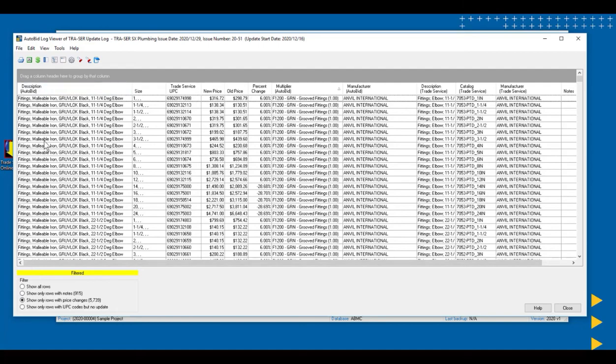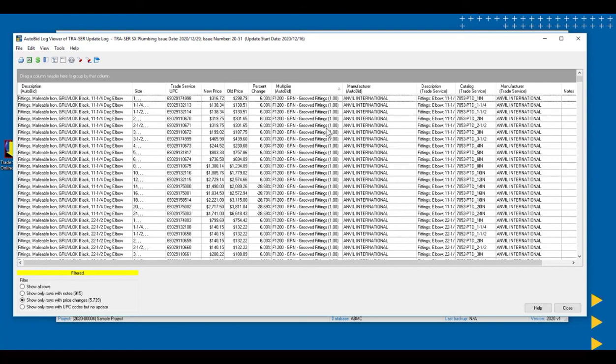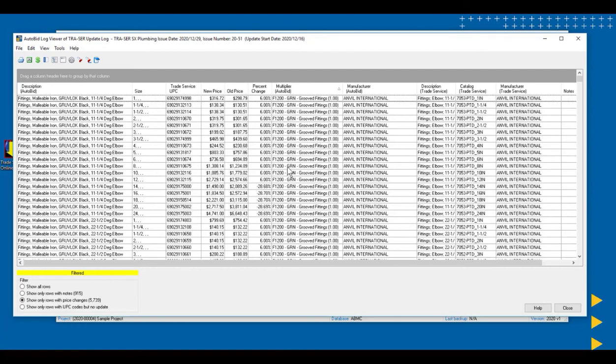Our log shows the description, the size, the UPC code. And interesting, the new price and the old price and the percent change. So we can see here that Anvil International on their grooved fittings has done about a 6% price increase. Some of these fittings had a price decrease. And we can see the 6% price increase there. And we can see the multiplier that may need to be adjusted for this new list pricing. It's F1200.